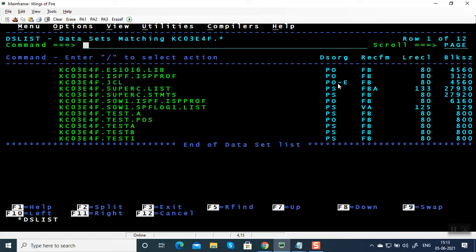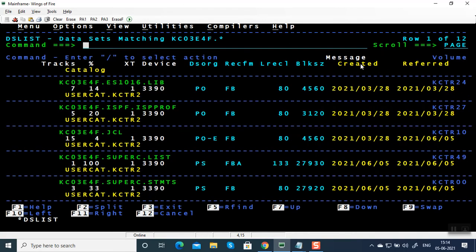Primarily used for load modules, LP for fixed block, FBA architecture, the record length. Record length can be anywhere up to 32,760 and block size should be exactly divided by record length. If you press F11, you can see the created date and referred date.